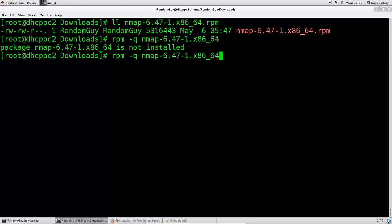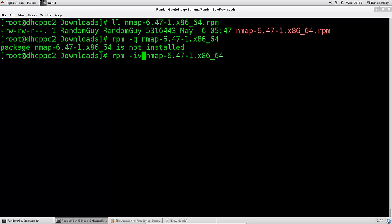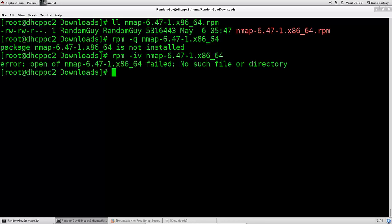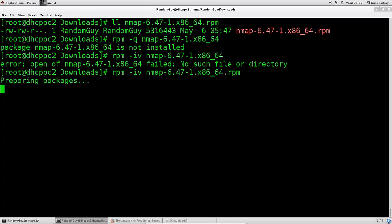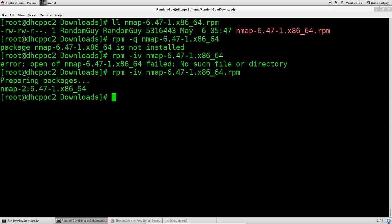So let's just go ahead and now type in dash I, and let's add a V for verbose output. Can't open Nmap, failed, no such file. Oh yeah, so you need to type in .rpm, of course, at the end. So press enter, and there you go. It says preparing packages, and Nmap of that version is now here and on our system.